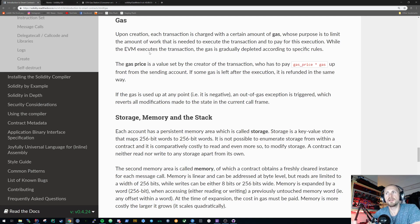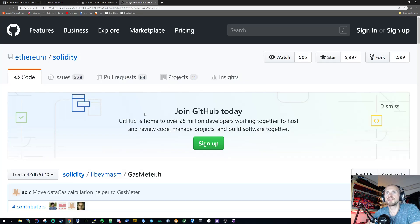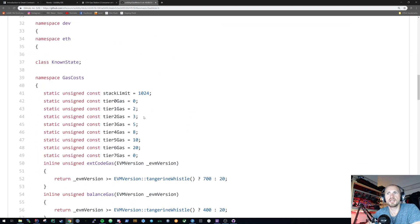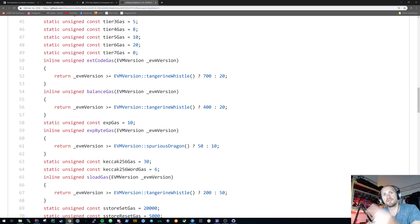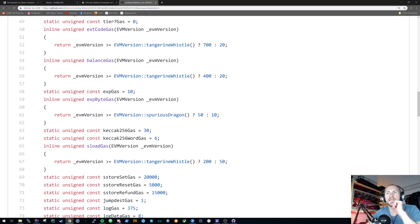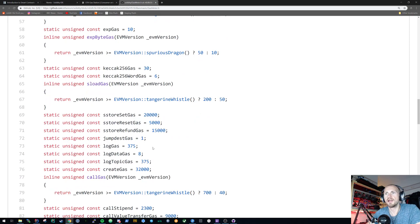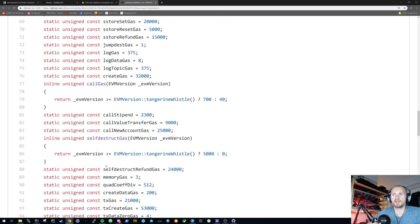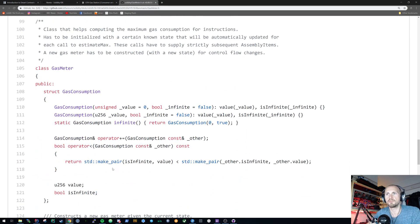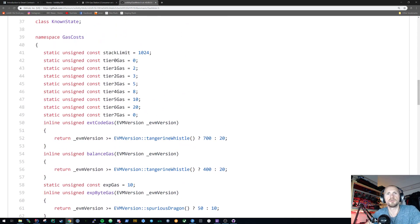There is a predefined gas execution cost within Solidity, defined within the actual Solidity source code — I'll leave a link in the description below. You can see basic things: calling the hashing mechanism Keccak costs 30 gas. A log is 375 gas. Log data gas is 8. Log topic gas is 375, and so forth. These are usually references to really low-level function calls rather than anything top-level.